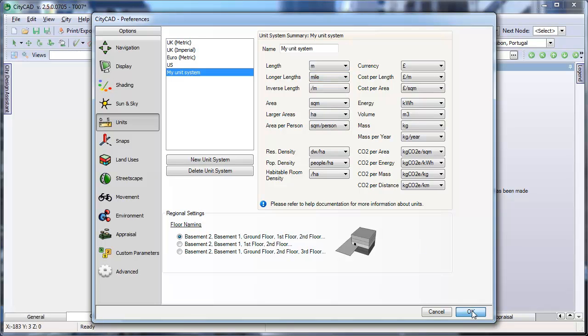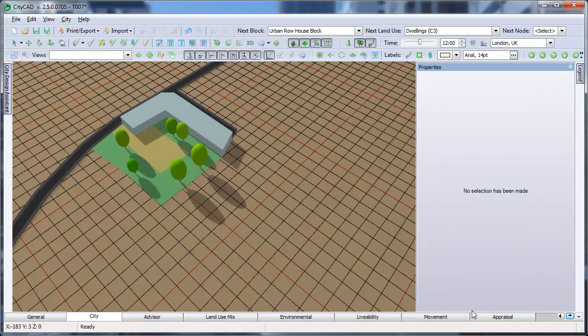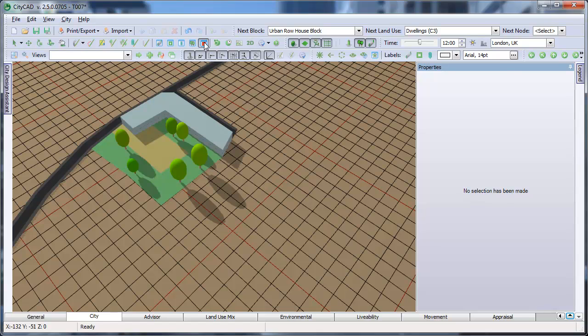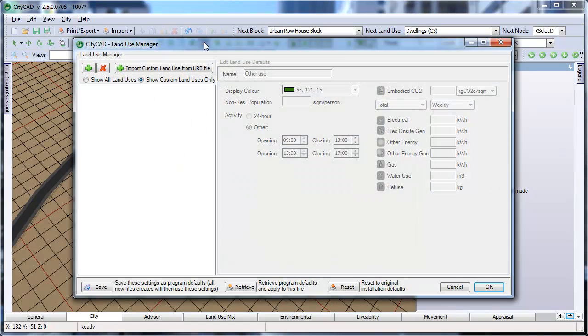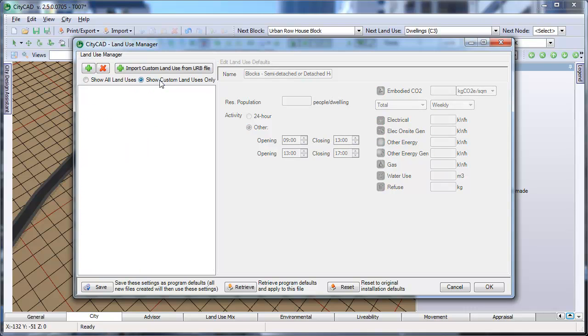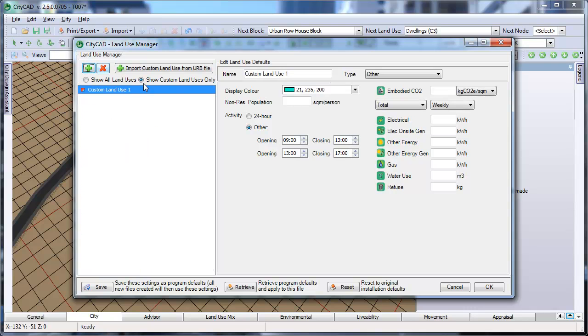The third thing you might want to do is create some customized land uses for your model. To do this, click the Land Use Manager button in the CityCAD toolbar. Here you can review existing land uses and add new custom land uses using the Add button.